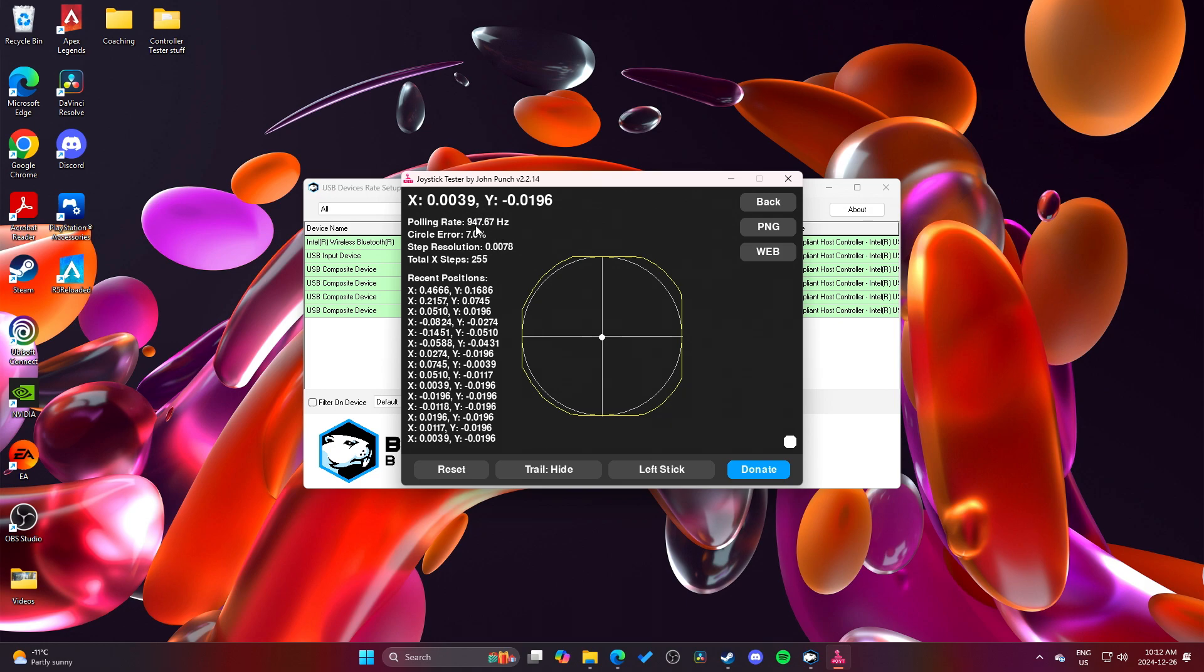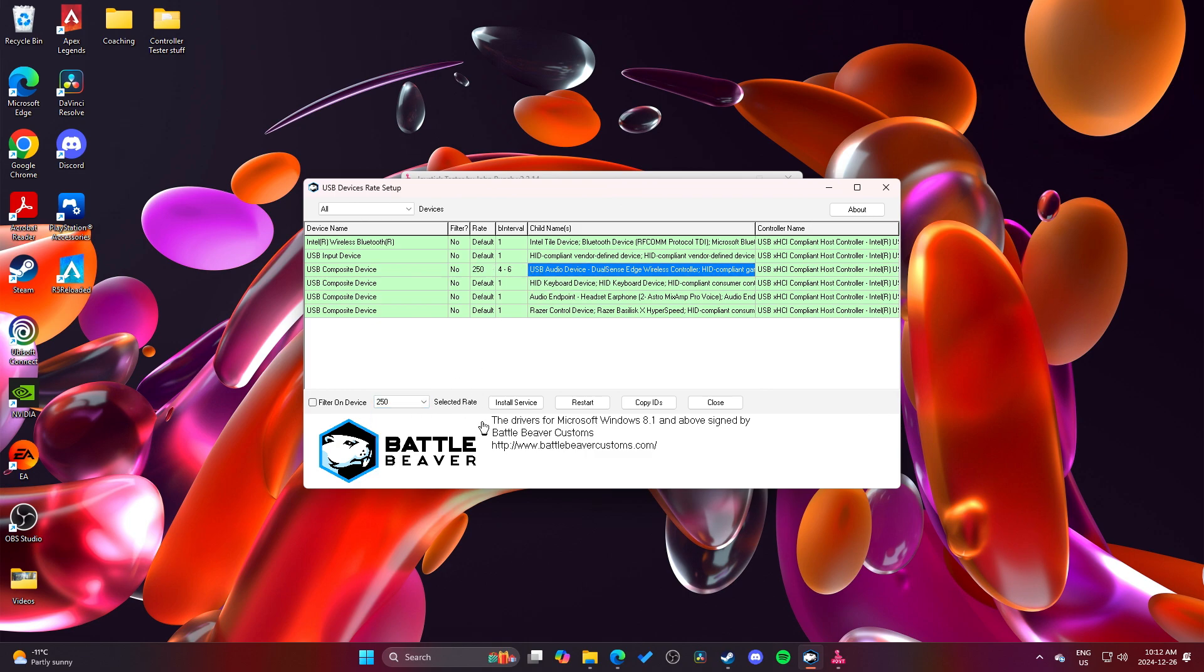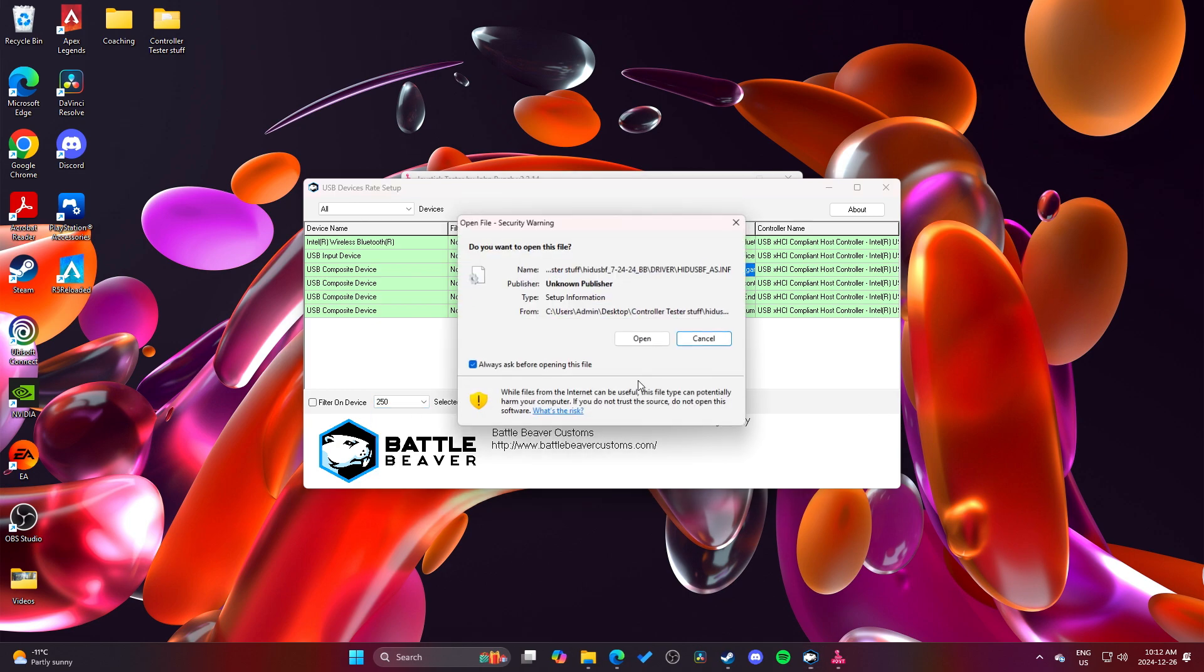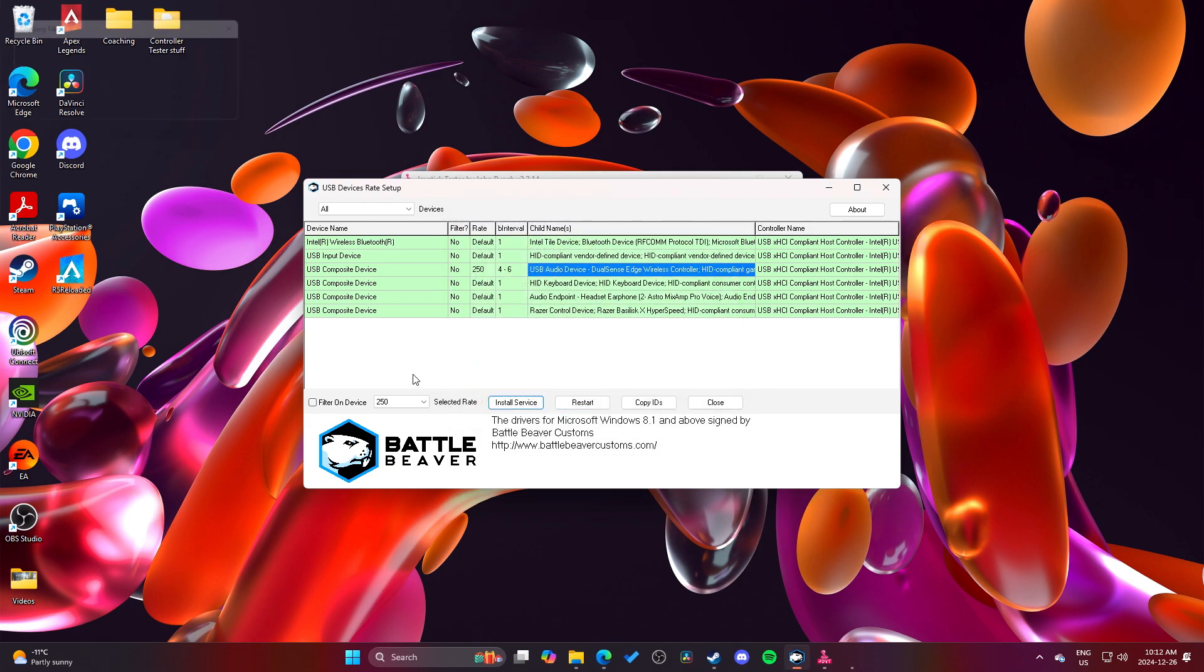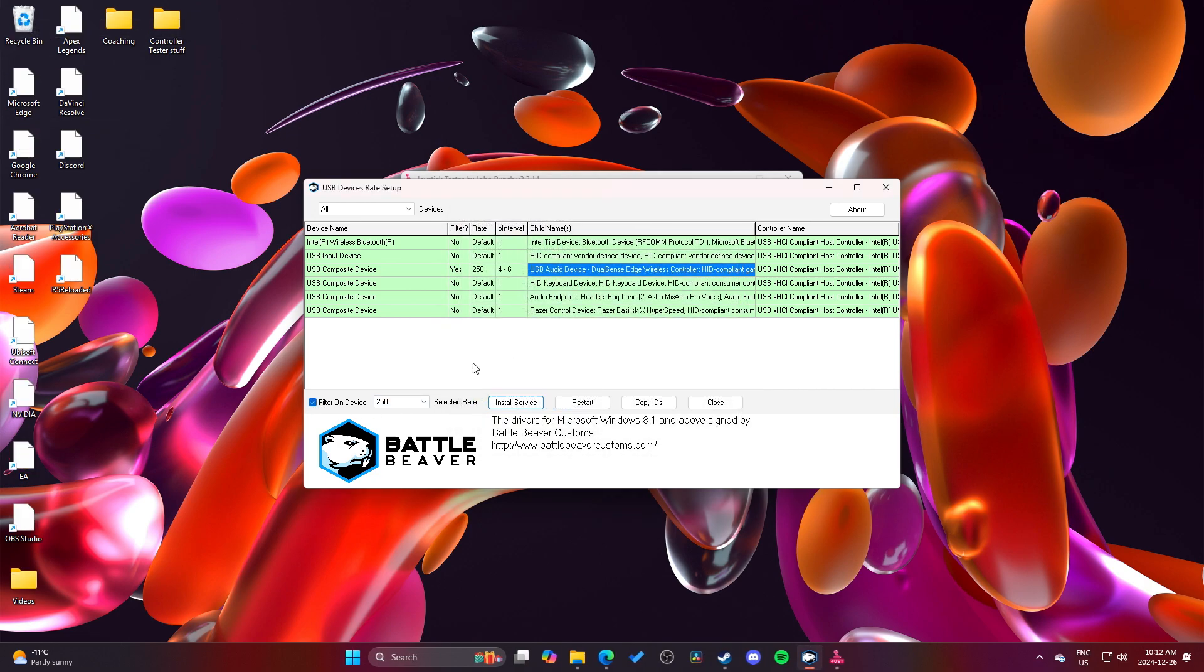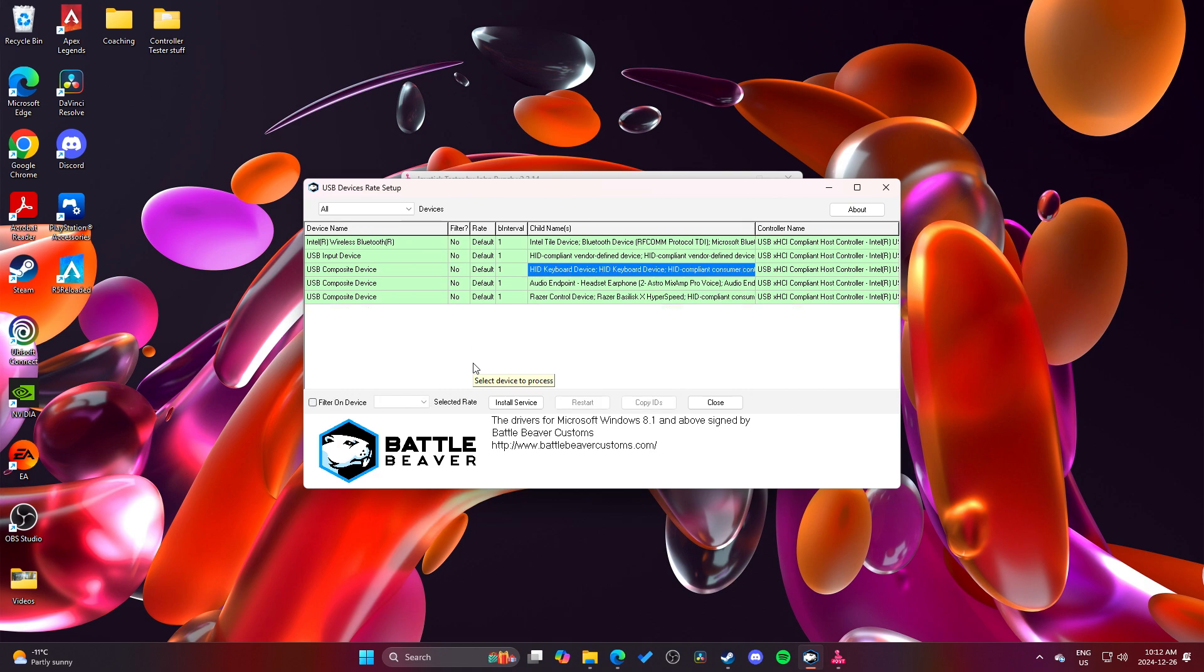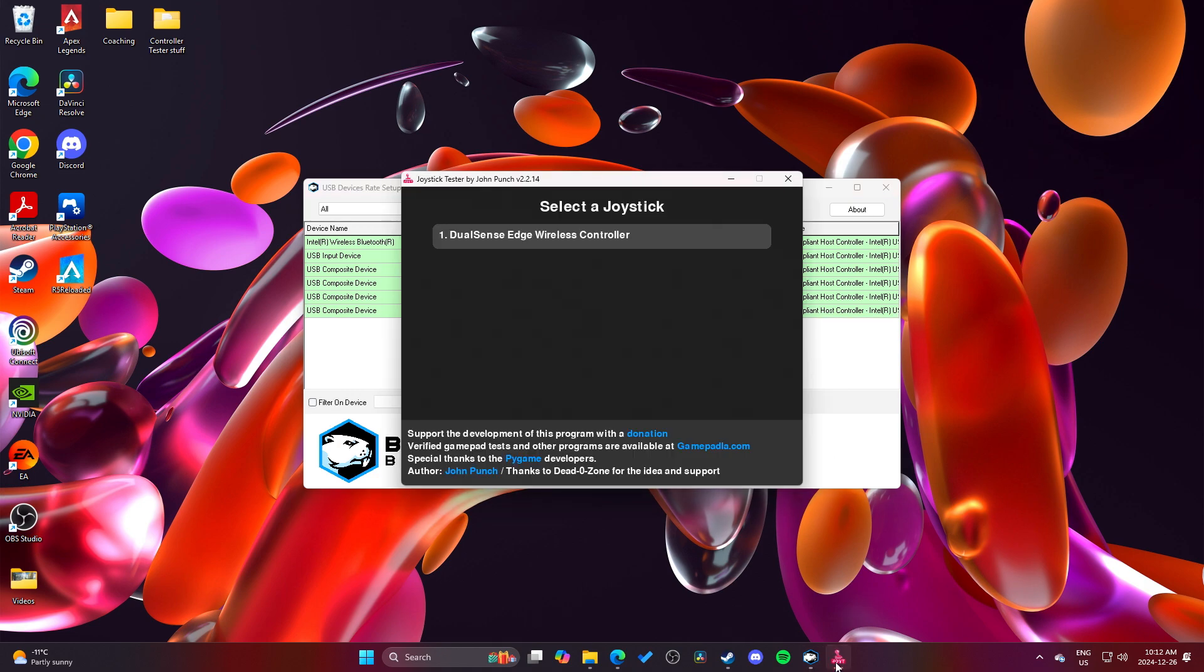We've got 947 Hz. And then, just to prove that it works, that the software works at least, I'm going to set it to 250 really quick. 250, filter on device, install service, and then unplug and plug back in.